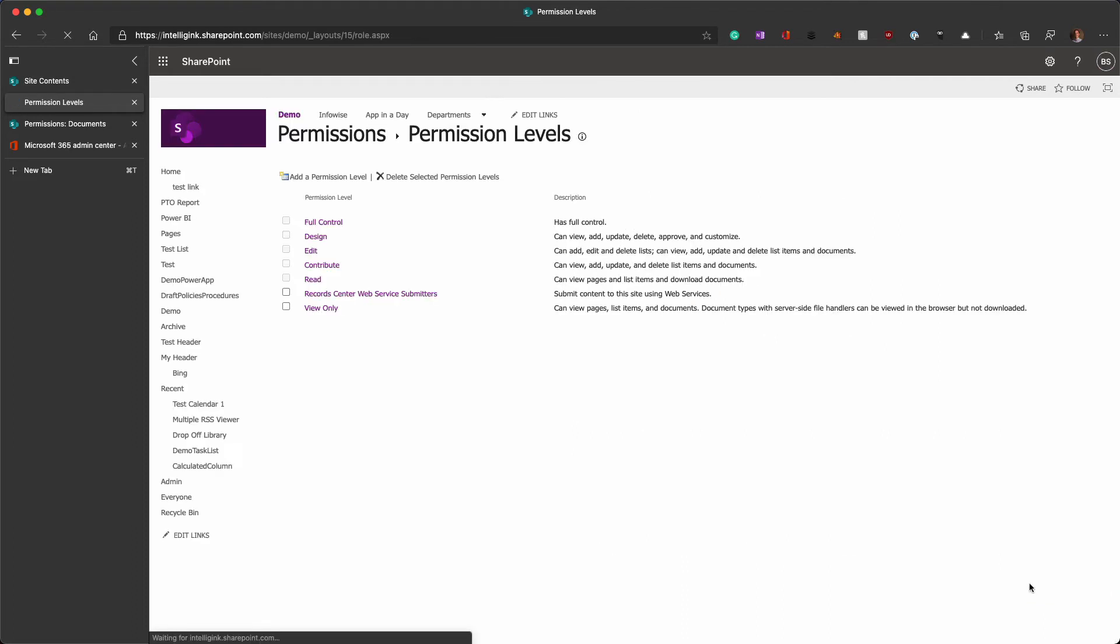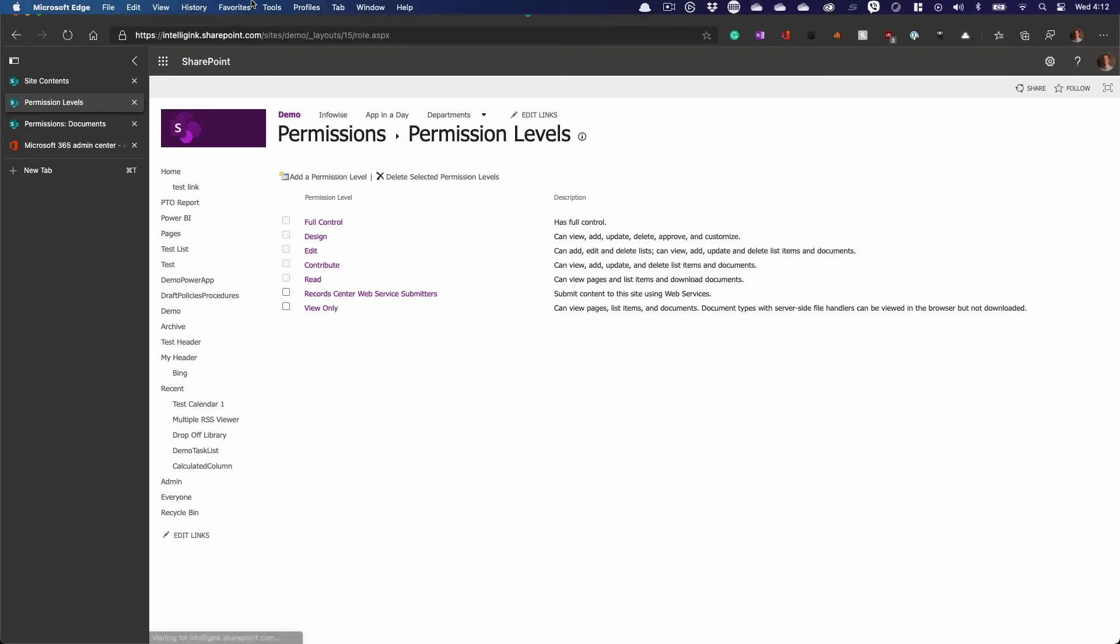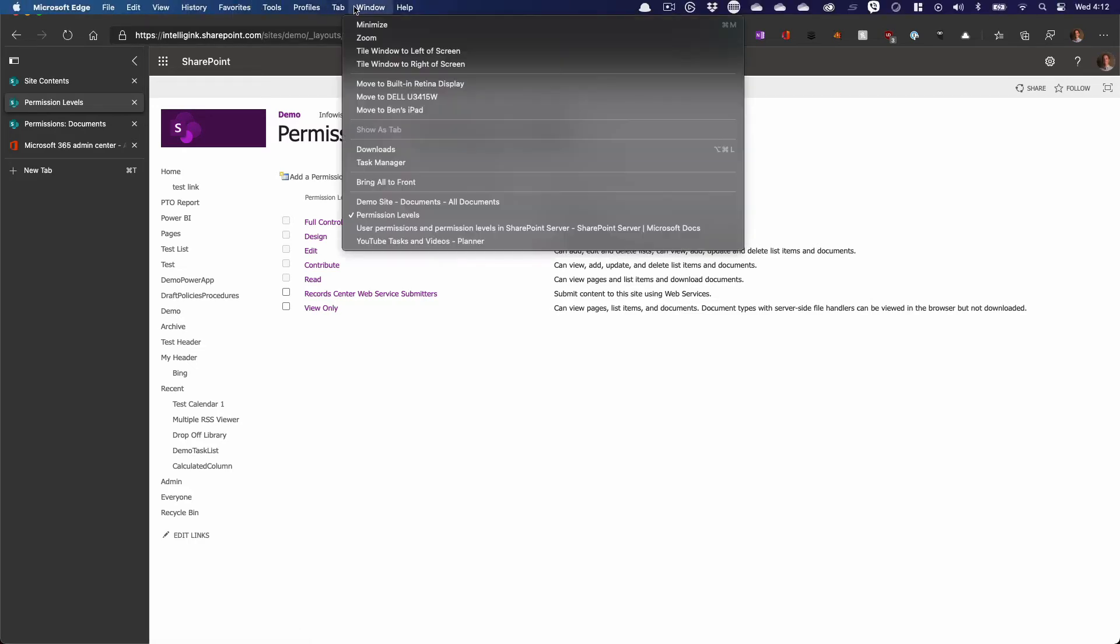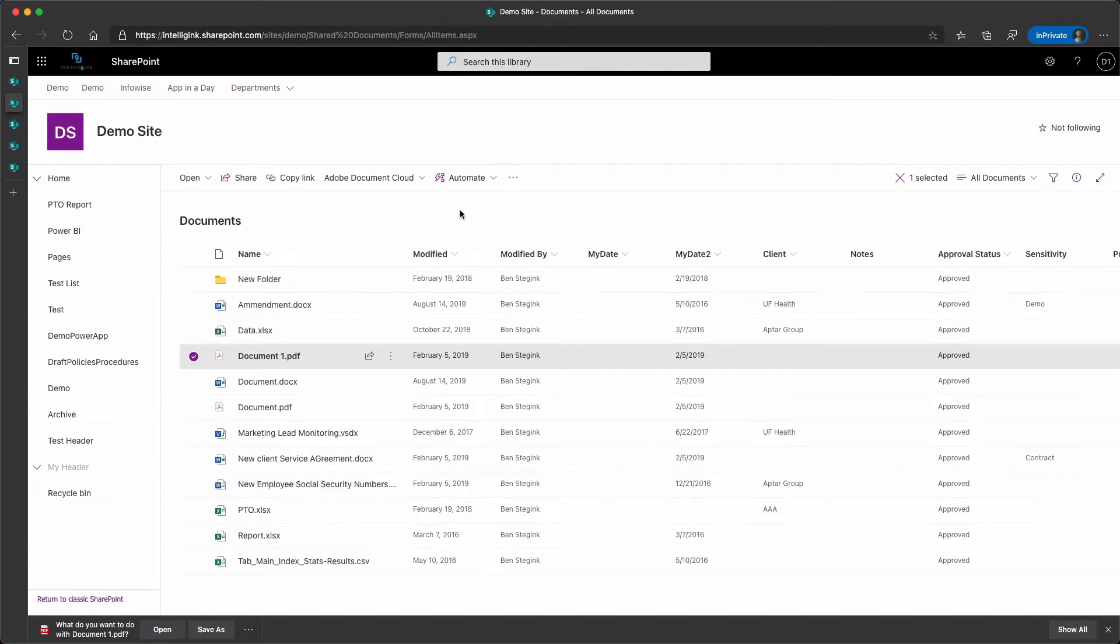So, I can make that change, go ahead and submit that permission level. So, now it's view-only, but it has that additional open item permission level. If I jump back over to my document library now, so after you make that permission level change due to caching, refreshes, updates on the back end, it can take a little bit.